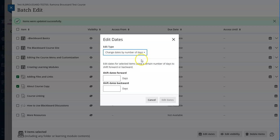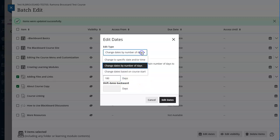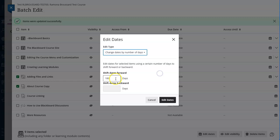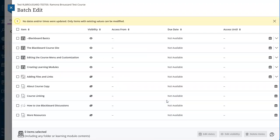You can move things forward a certain number of days, so you might decide to move everything forward 180 days and then go in to double check things. Or you can choose to change the dates based on when the course starts. For now, I'm going to shift everything forward 180 days. I'm going to go ahead and select edit dates.